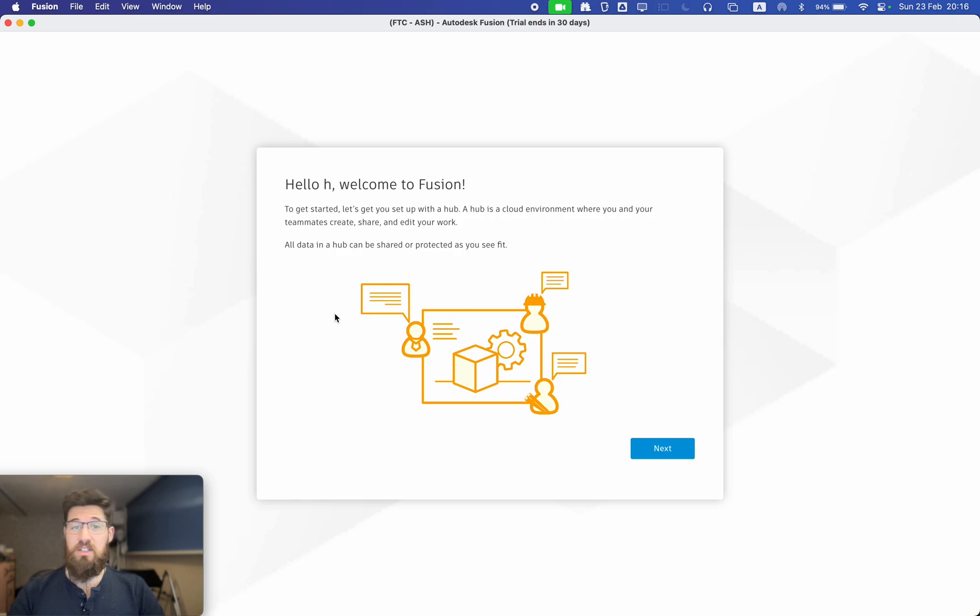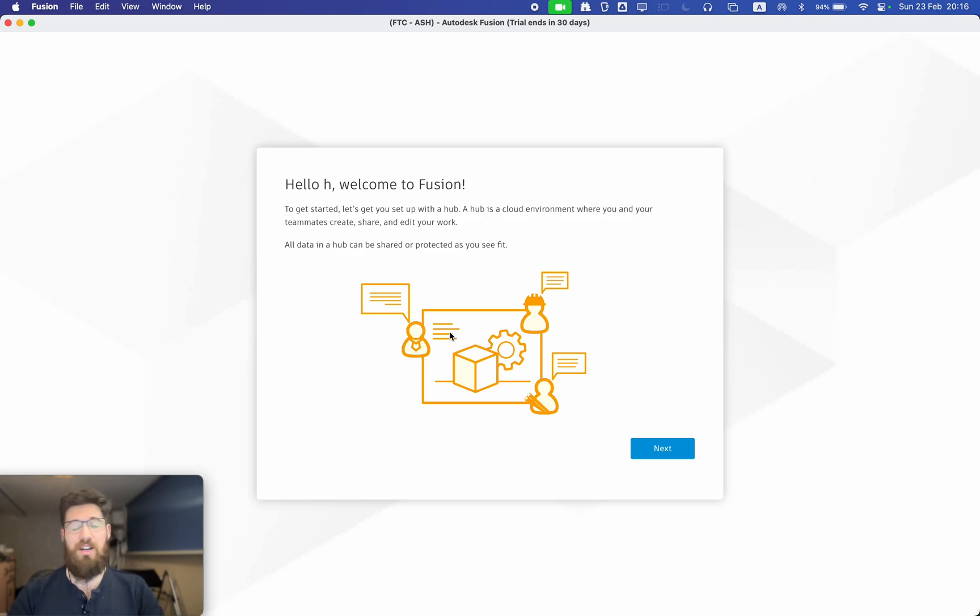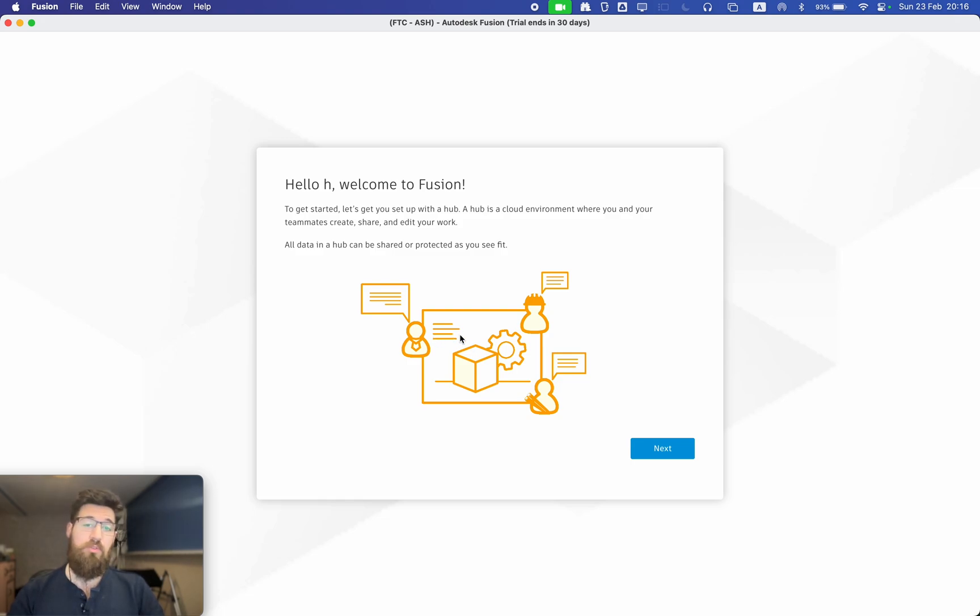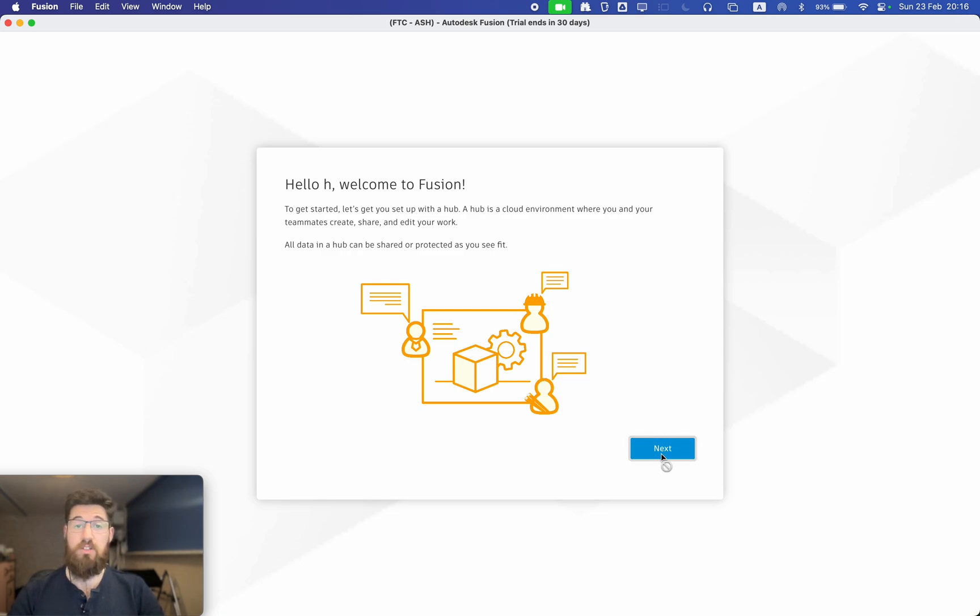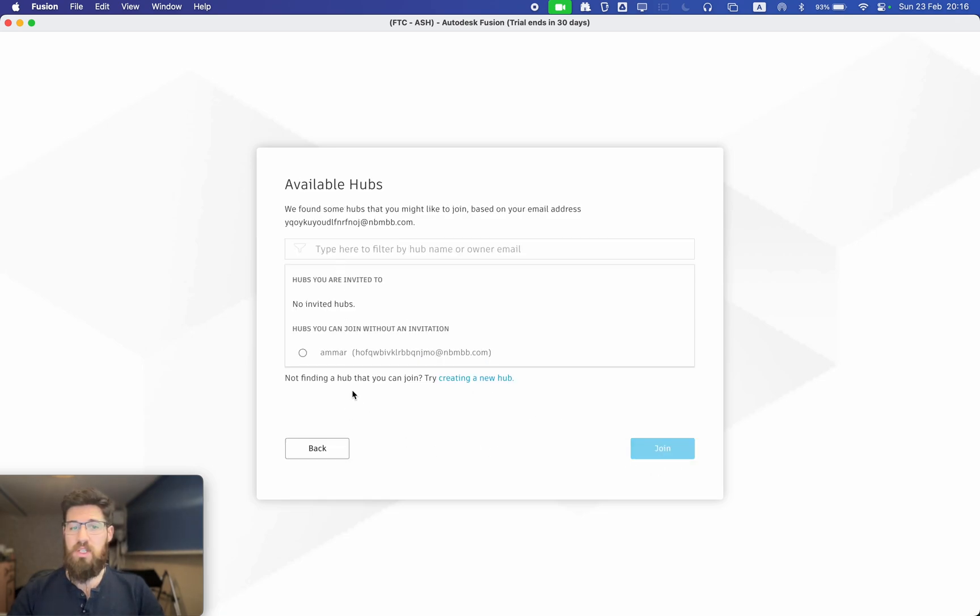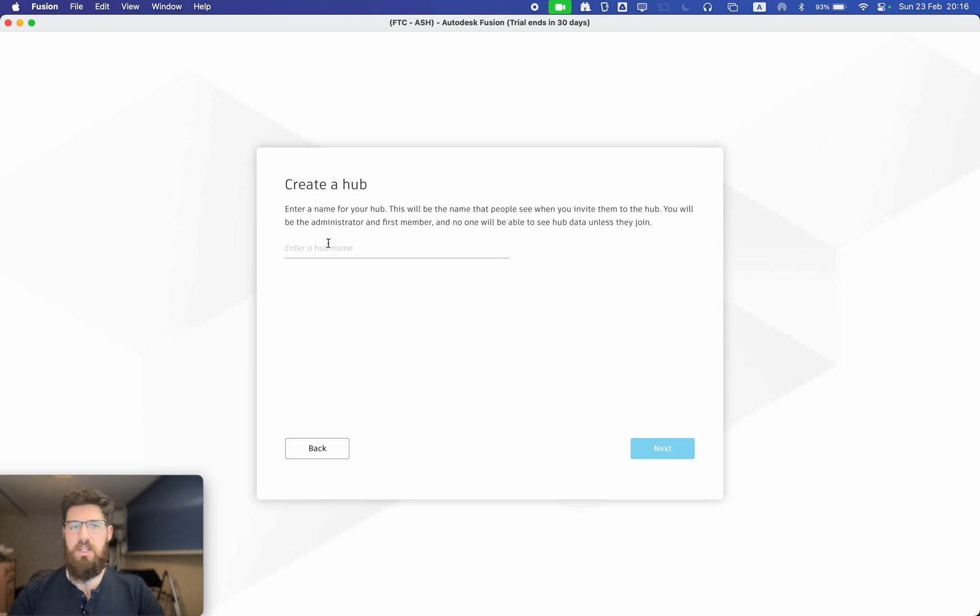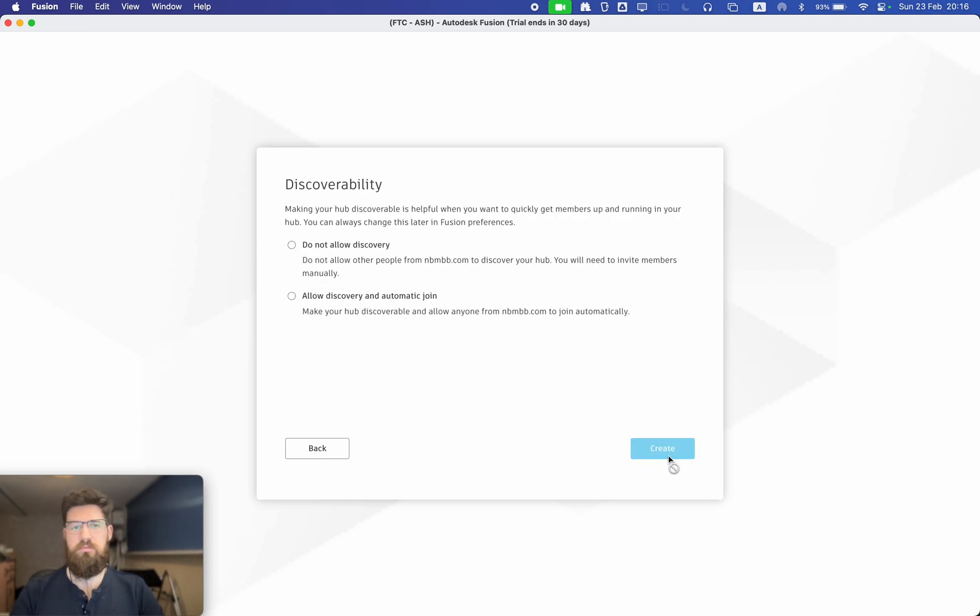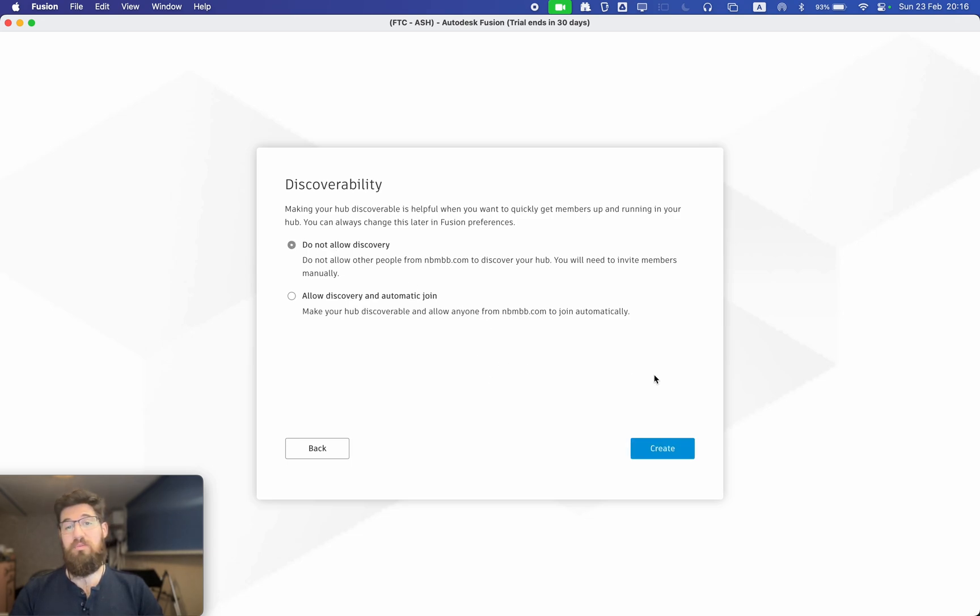Now it's going to ask us to put some data into a hub, and a hub is effectively cloud-based storage for all of your projects. If you're working alone, you can make your own hub. If you are working on a team, you're welcome to make a hub and then share that data across. So for me, I am going to create a new hub because I'm not actually part of another hub and the hub can simply just be your name for now. And then if this is a personal account, I suggest you do not allow Discovery because we don't want other people finding our work initially.